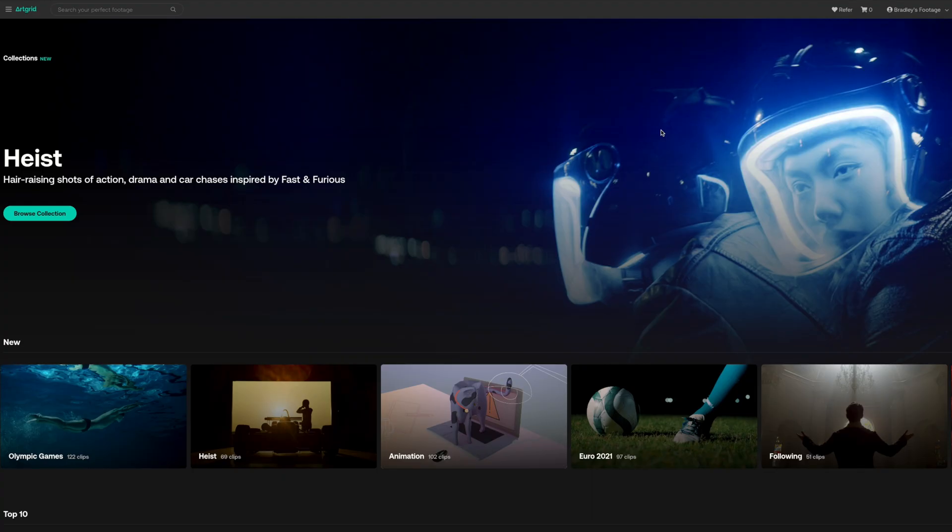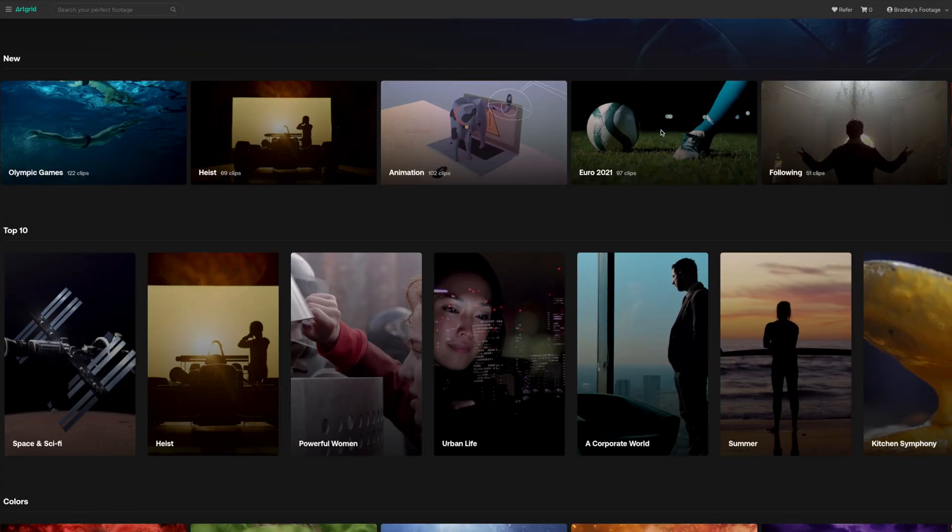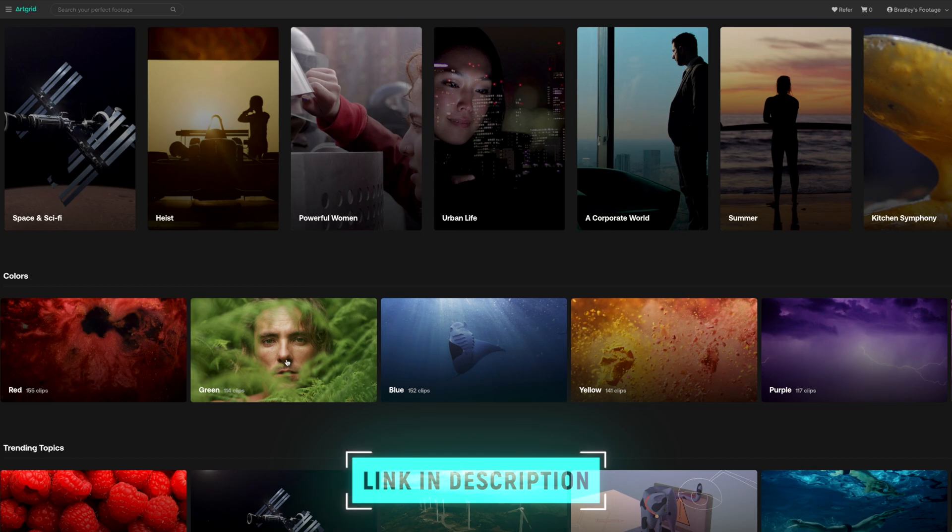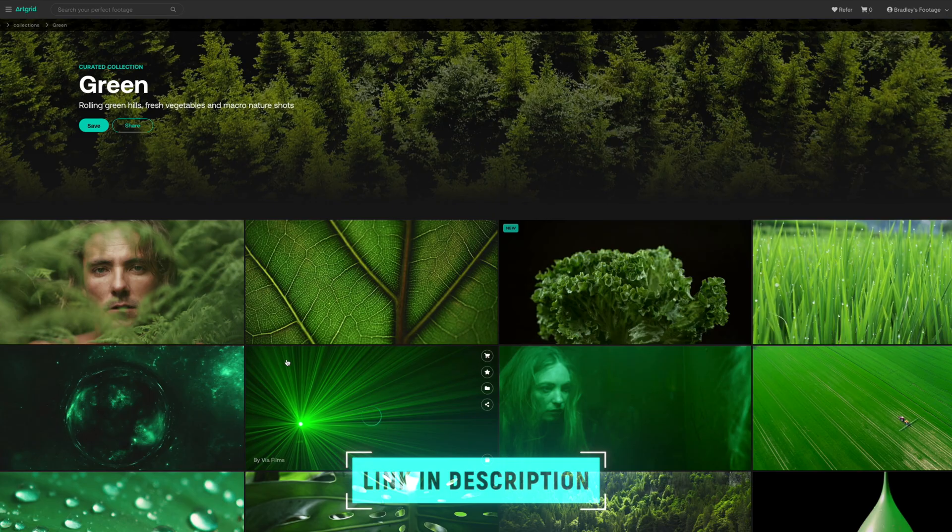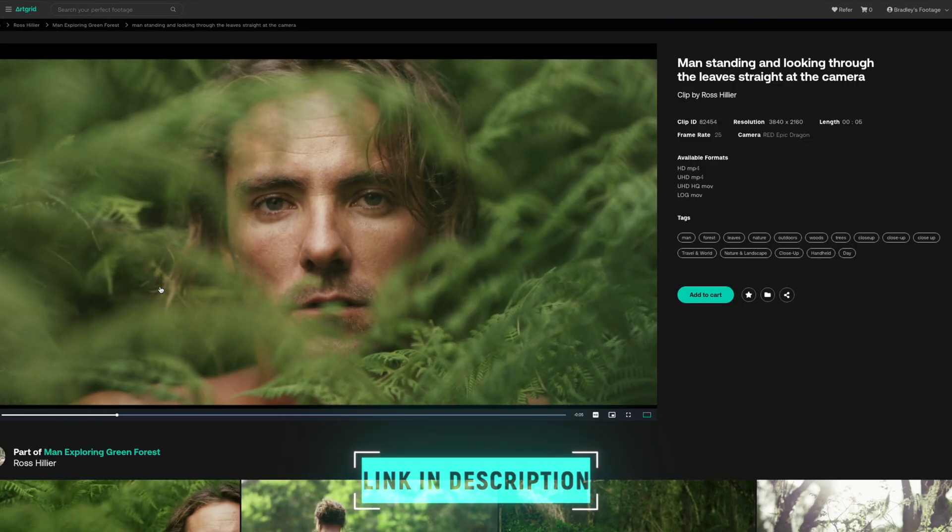To create this kind of muted desaturated dark green color grade, you'll want to have a shot that has a lot of green in your shot. I've grabbed this shot from Artgrid where you can find super high quality stock footage. I'll leave a link down below if you're interested in checking that out.